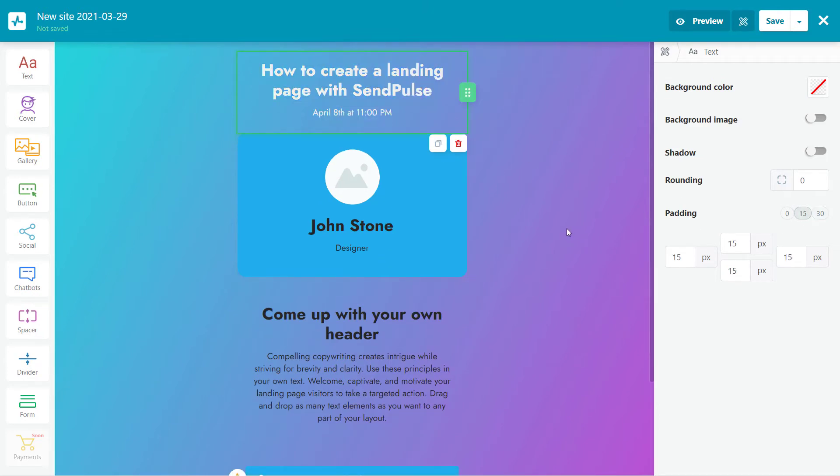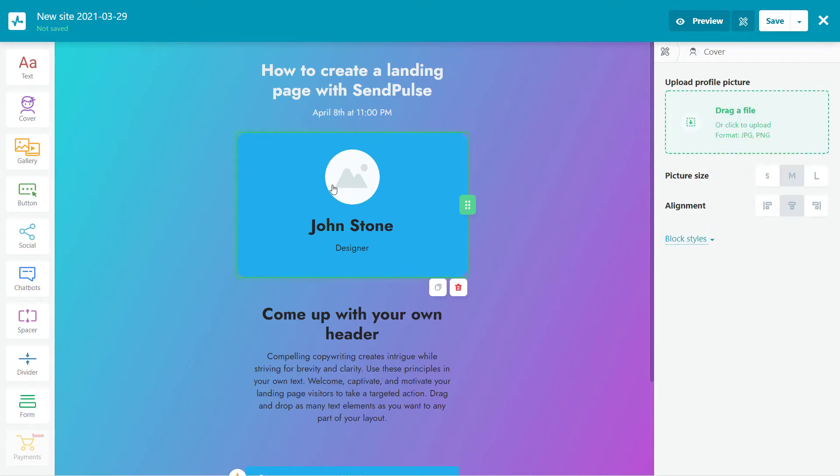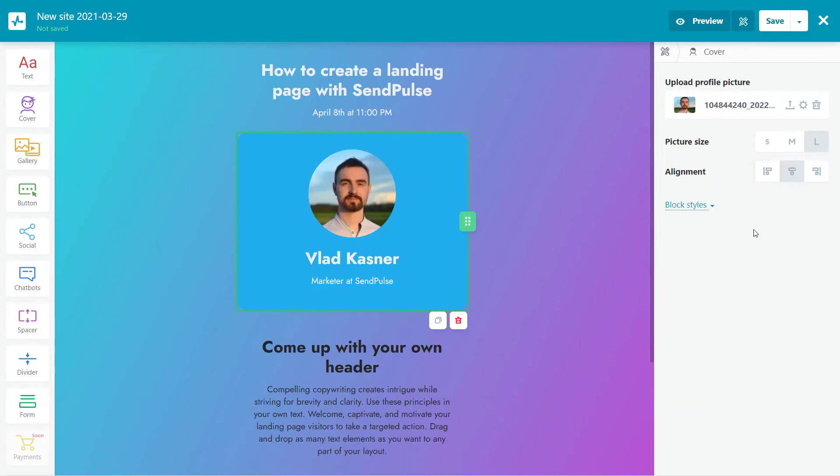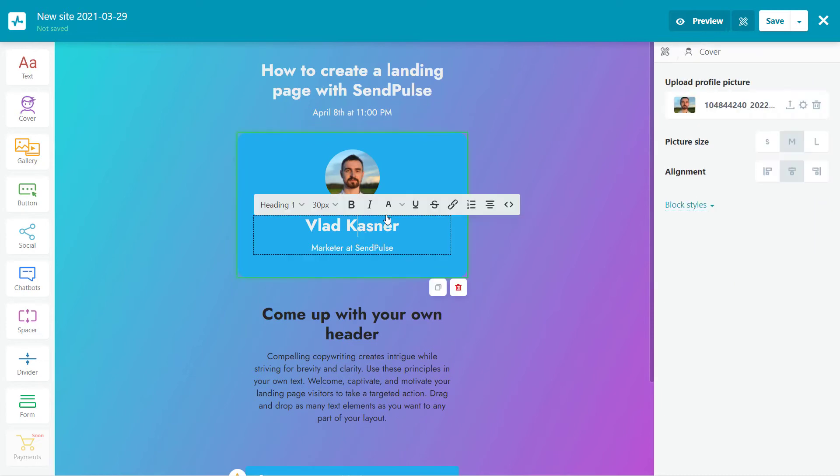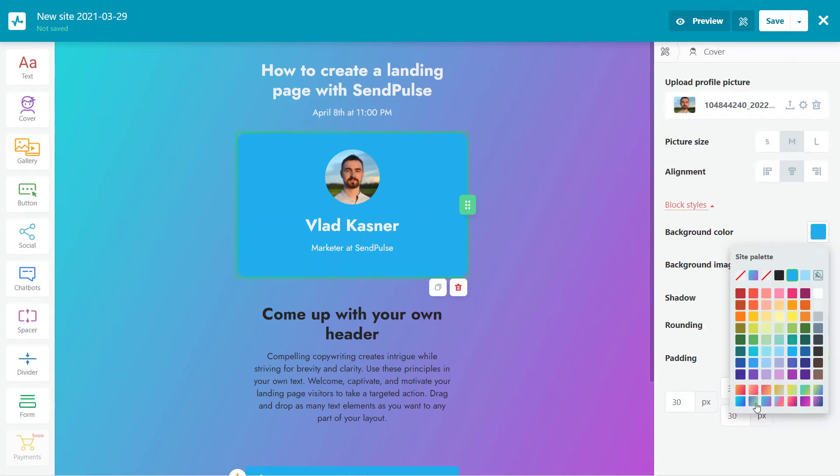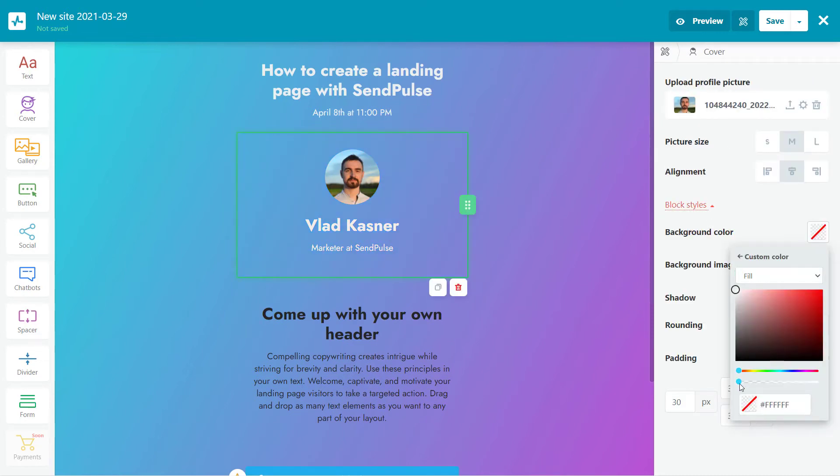I'm going to use the cover element to add information about the speaker, their name, job position, and photo. For your convenience, you can pull up this data from a social network or add this information yourself. Now that we're done, let's customize how this element looks.